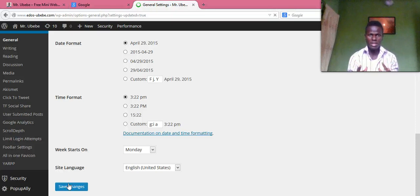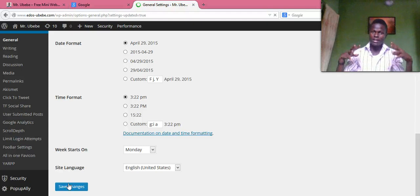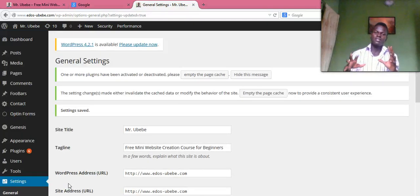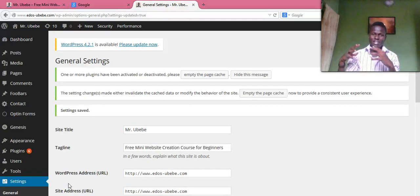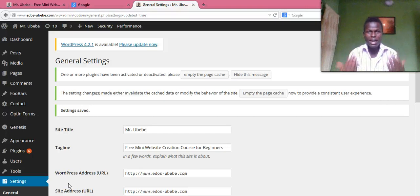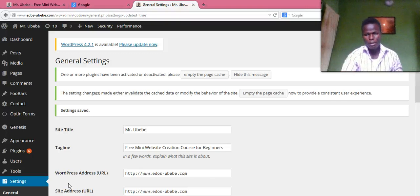So this is the first thing I'm showing you — the first step. After this one, I'll show you how you actually allow users to submit posts to your WordPress website. This is the first step.